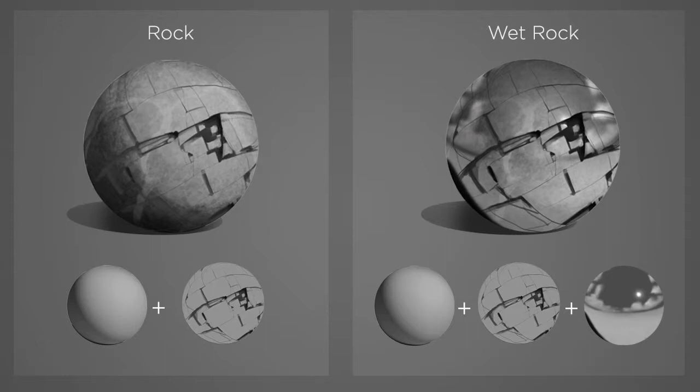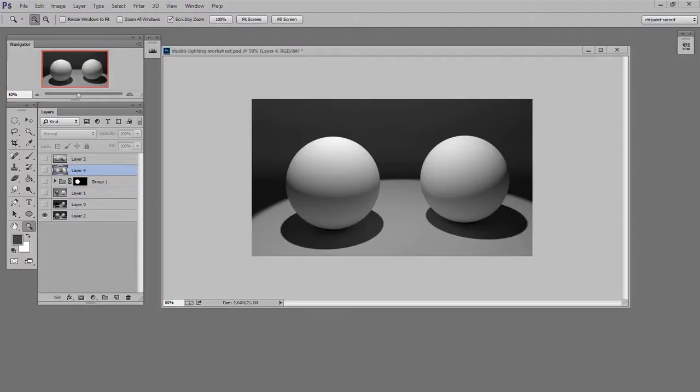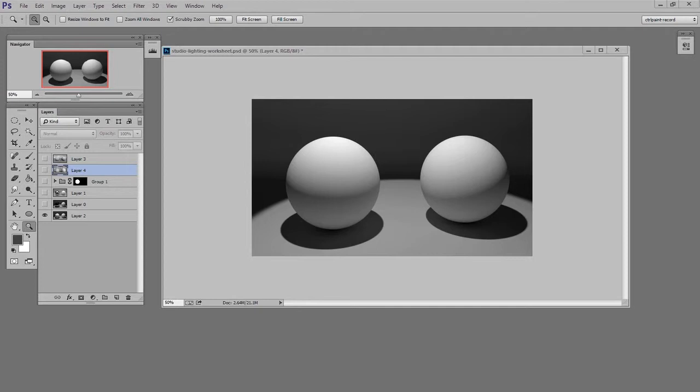I'm going to do a quick run through of how changing one variable can lead to a dramatically different result, so we can start knowing what to look for. Here, this is pretty familiar - we have two matte finish spheres sitting under a spotlight. We notice they are light on top, they have a strong terminator, and they're dark on the bottom.